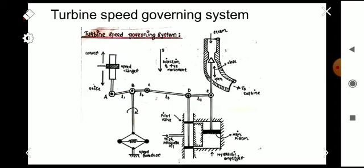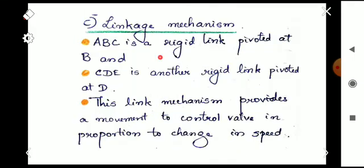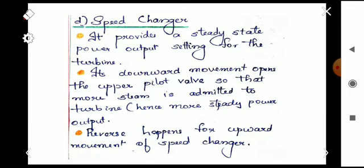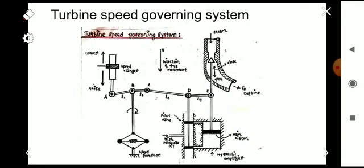The fourth part is the speed changer. It provides a steady state power output setting for the turbine. Its downward movement opens the upper pilot valve so that more steam is admitted to the turbine, hence giving more steady power output. The reverse action happens for the upward movement of the speed changer.